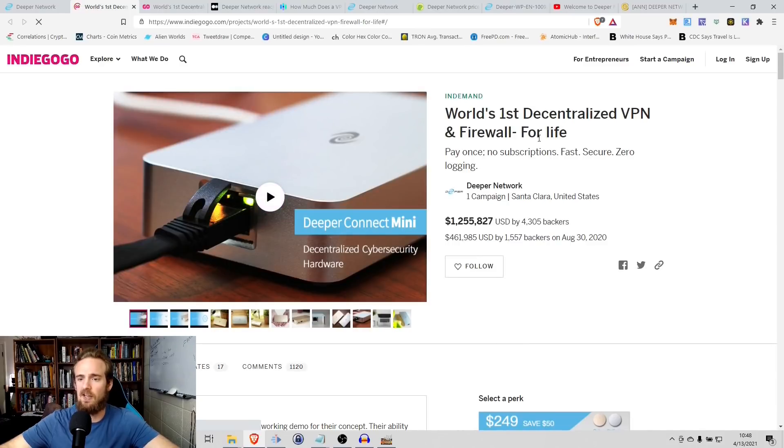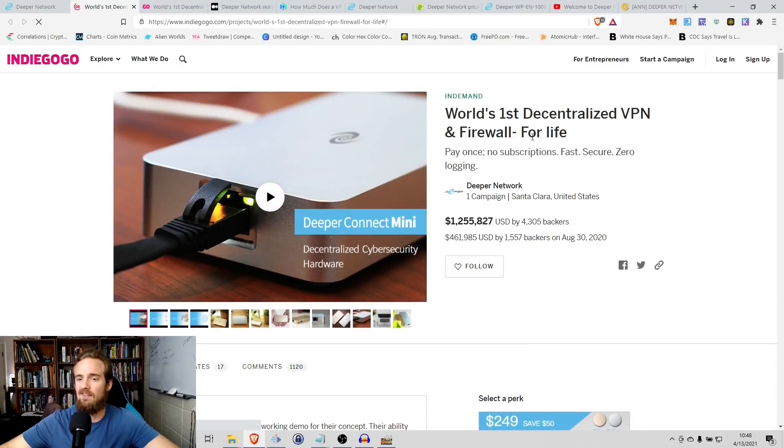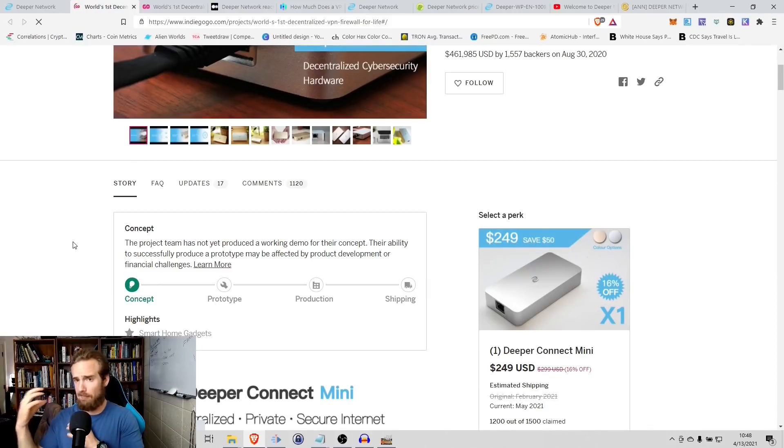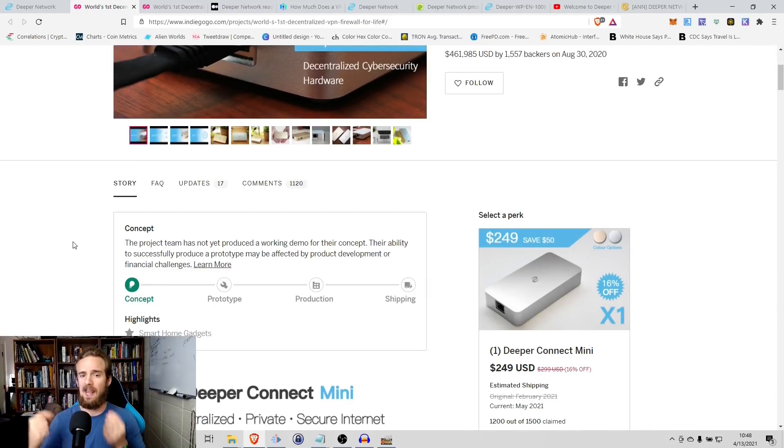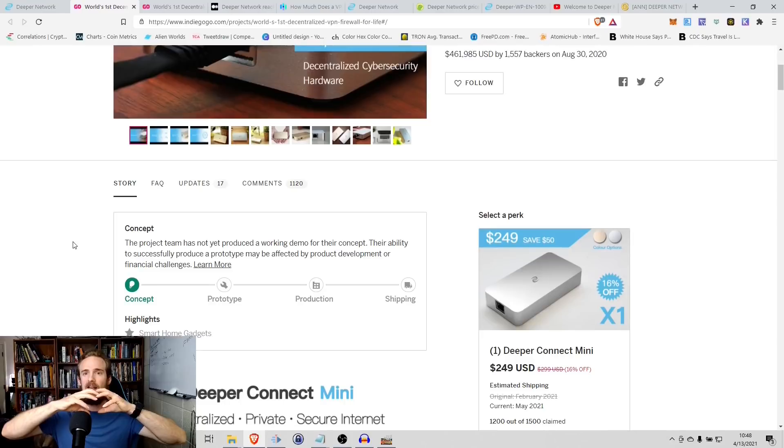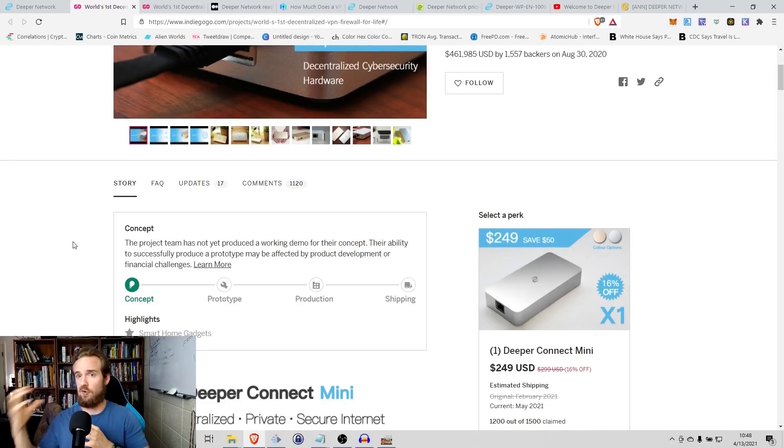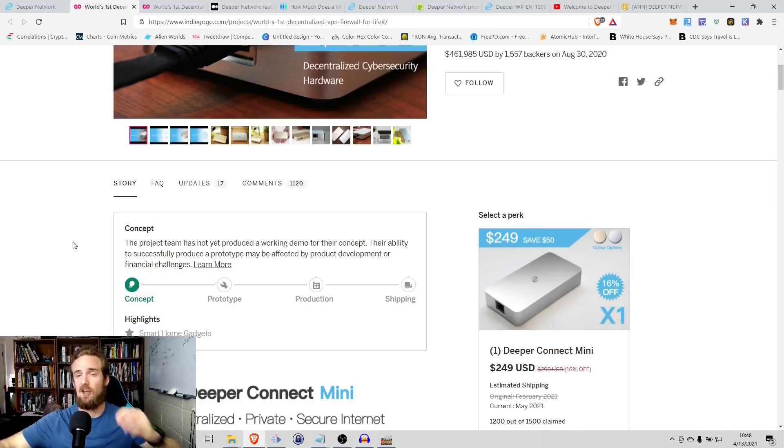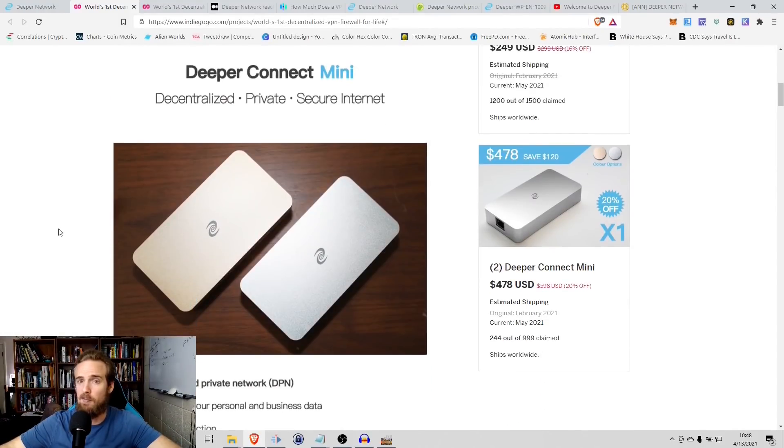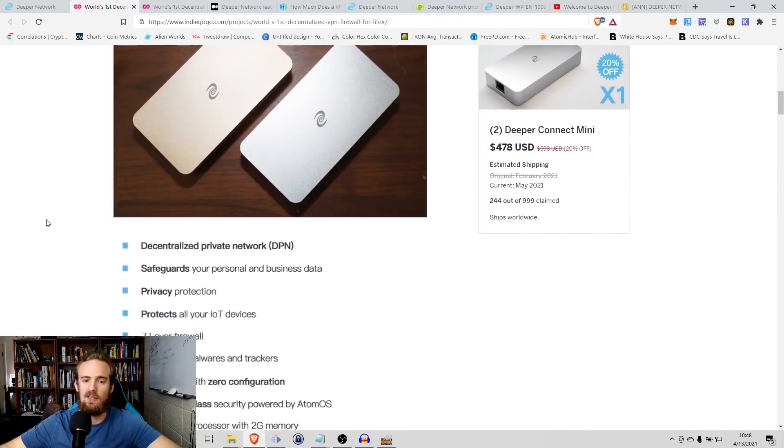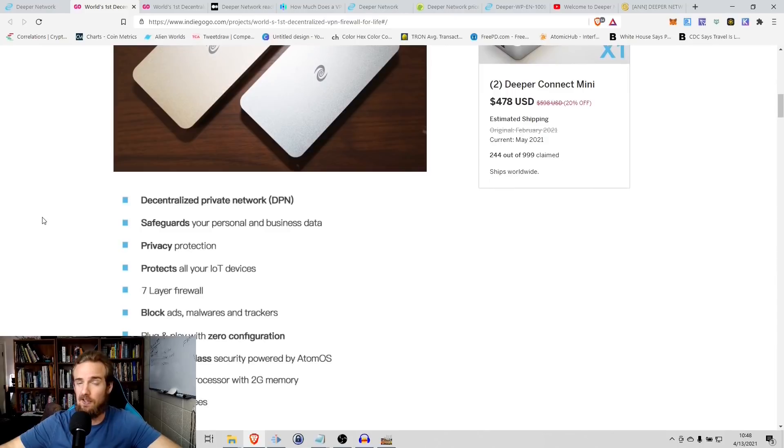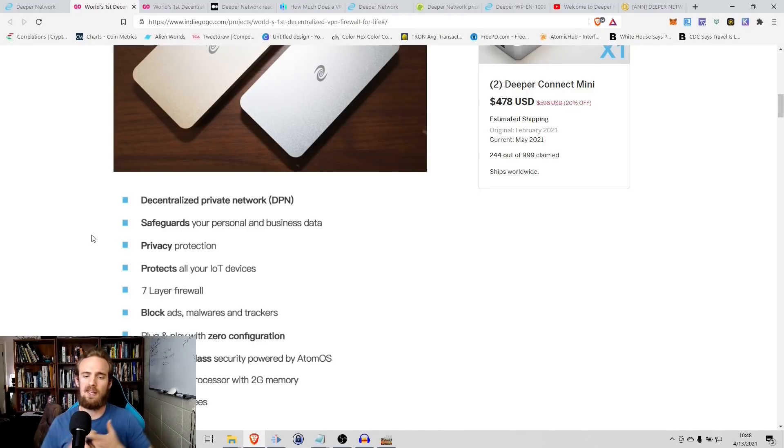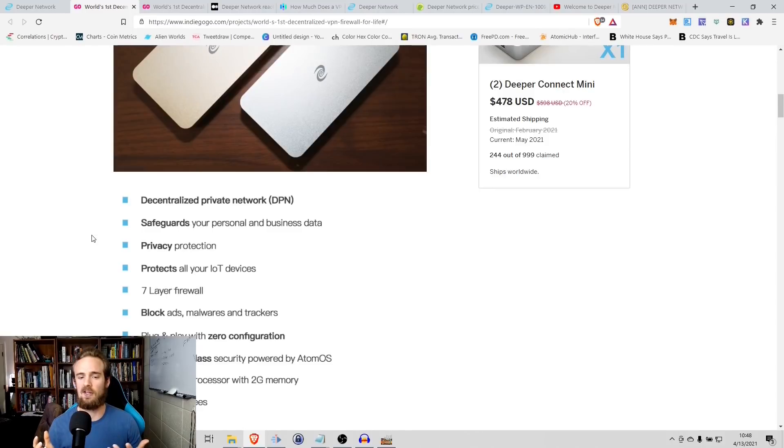So what you see here is the world's first decentralized VPN and firewall for life. So with this Deeper Connect Mini, what you essentially do is you connect it between your internet connection. So the connection that comes out of your wall and your modem. So it's kind of like a translator, if you will, between the normal internet and then that private encrypted communication that you're wanting to get from the Deeper network. And just to highlight a few benefits of this product is obviously a decentralized private network. We're safeguarding your personal as well as your business data. It's protecting your IoT devices with a seven layer firewall, blocking ads, plug and play interface with zero configuration, and enterprise class security.